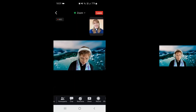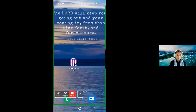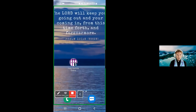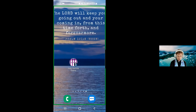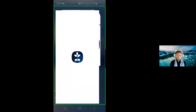So I'm going to bring that up on the screen now. Here we go. Here we can see our Holy Hermits Online app tile. So I'm going to select that and hop into our app to our homepage. This should be what you see when you first open your app.